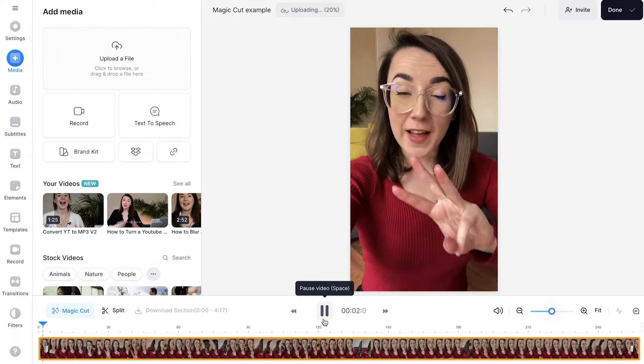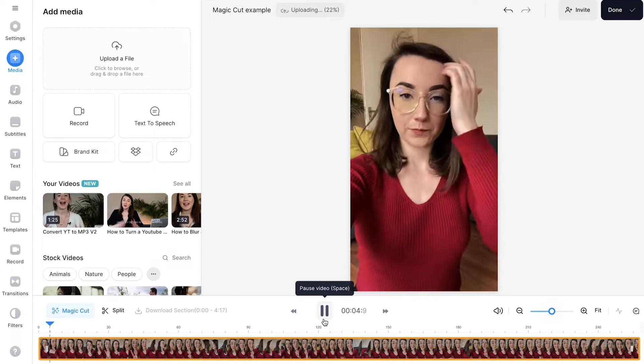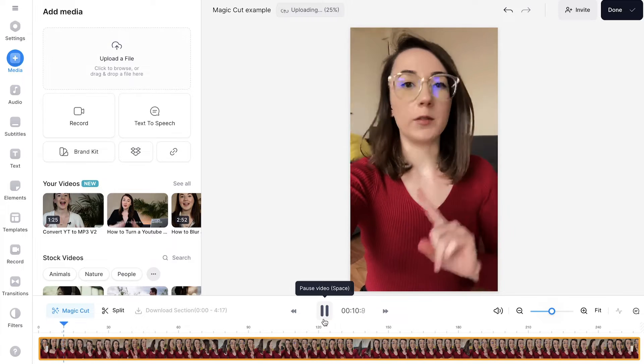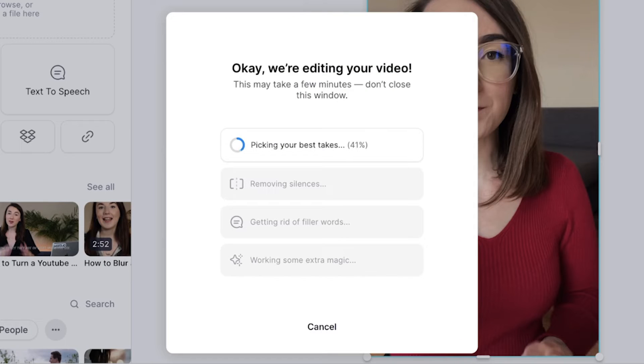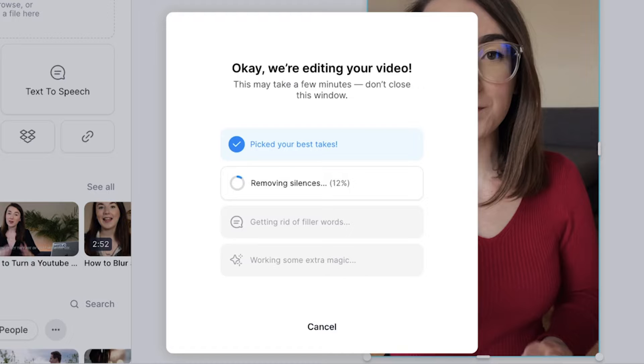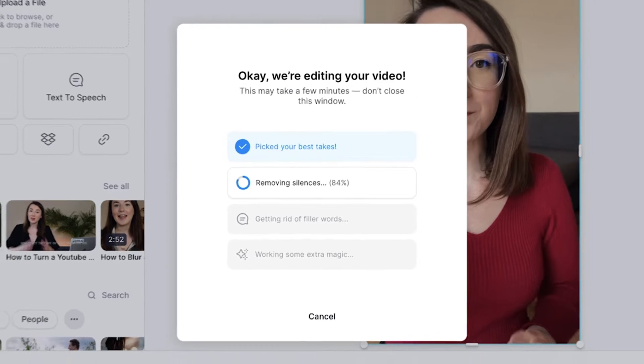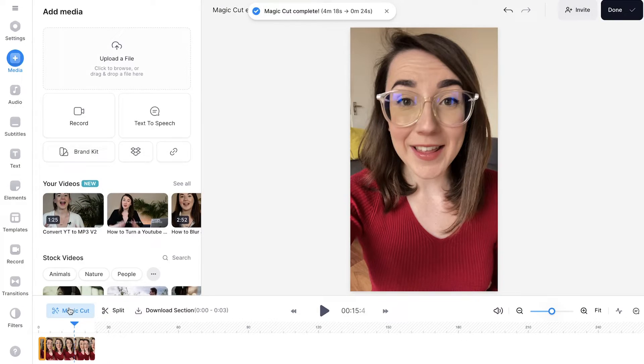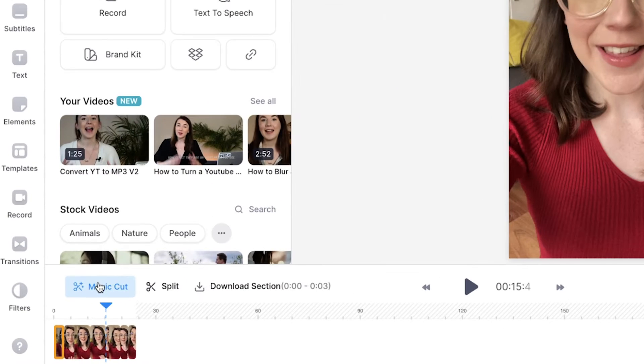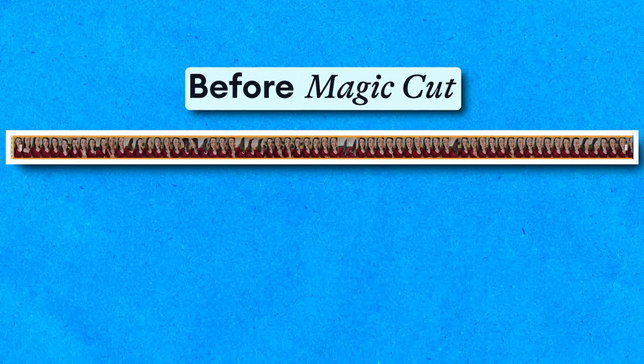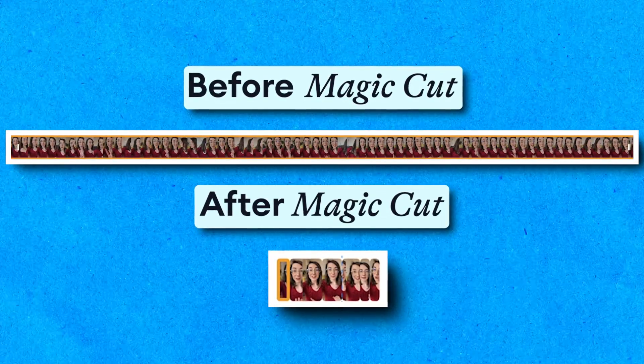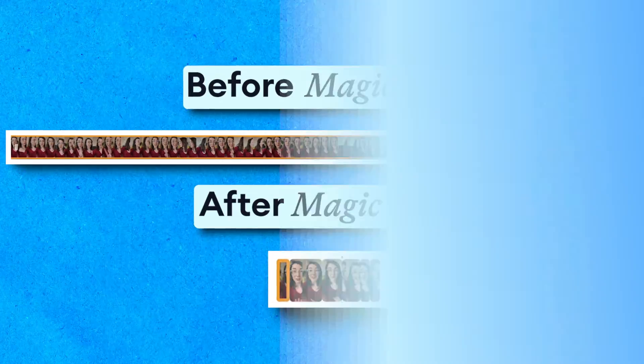If you have a recording that is one long clip that has multiple takes in it, just like this video, you can click the Magic Cut button and Veed's AI will pick out the best takes, cut out any silences, any ums and ahs and in one moment your Instagram Reel will be ready. You can see that Magic Cut has taken this 4 minute video and cut it down to about 30 seconds and all I had to do was click one button.